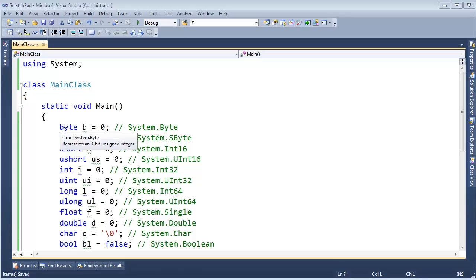In previous videos I've shown how converting from a signed type to an unsigned can potentially cause problems if you're not paying attention. The compiler requires you to be explicit when doing that conversion, meaning you must have a cast. Not all type conversions must be explicit, however. Let me demonstrate.